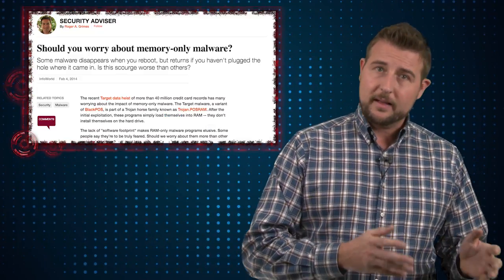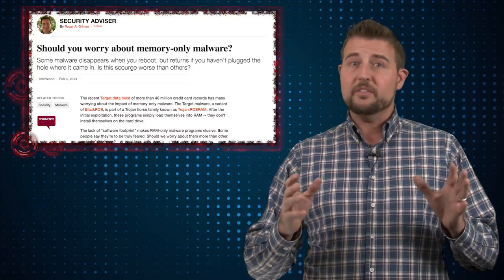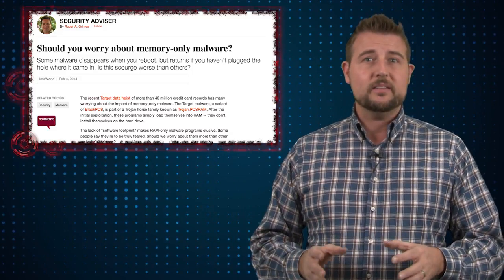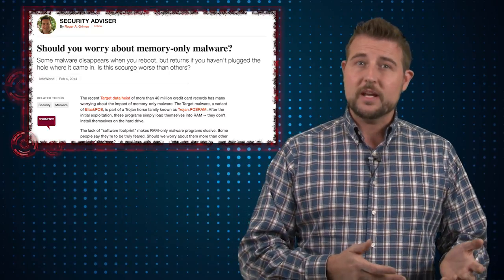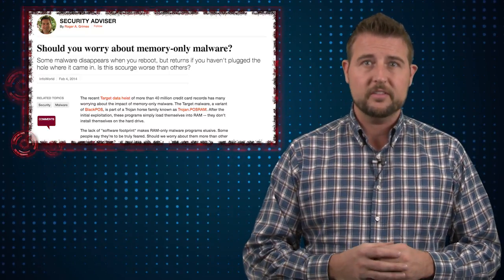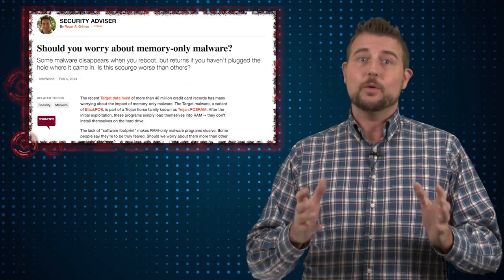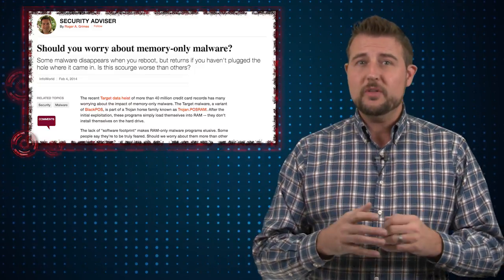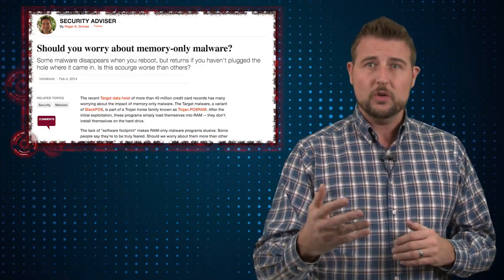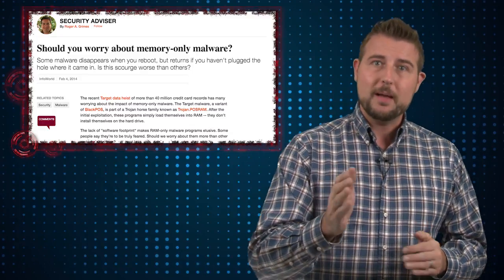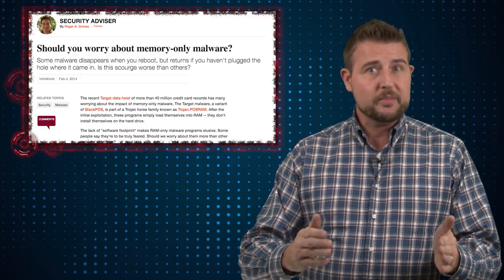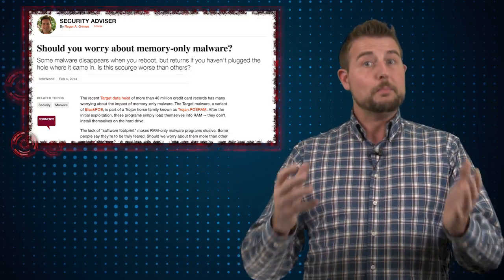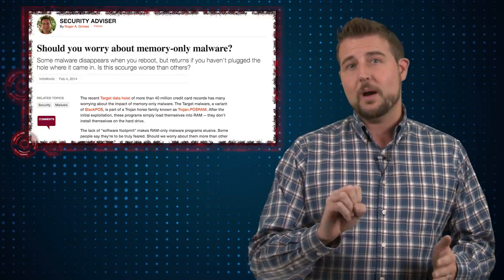The other technique that might be possible is some sort of file-less malware attack. There are cases where a bad guy might leverage a software vulnerability on your system to actually directly execute code in memory. And smart attackers, when they have control of your system through this direct memory exploit, sometimes might download a file to persist on your system. But by doing that, they're dropping a file.